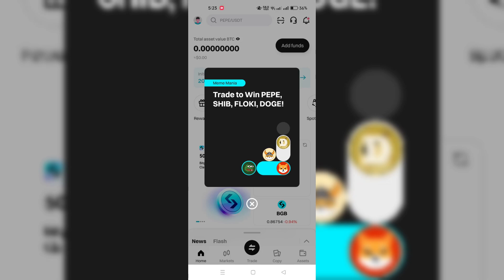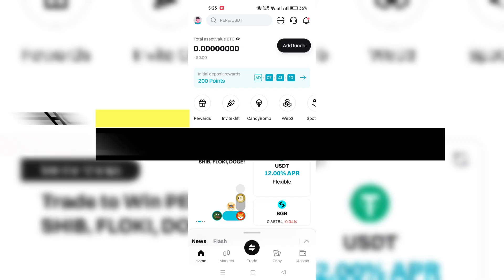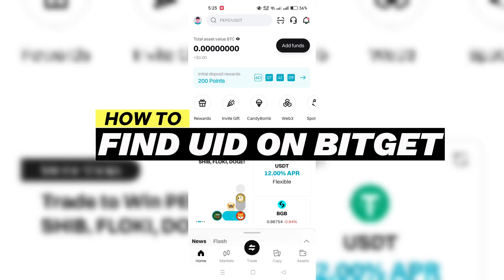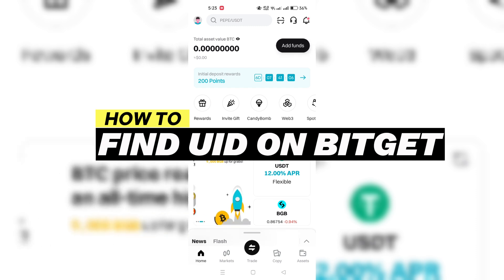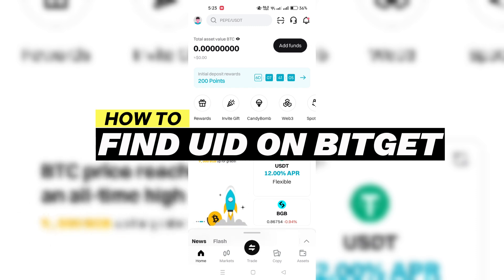In this tutorial, I am going to show you how to find your UID, your user ID on BitGet.